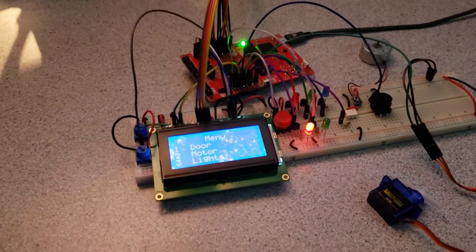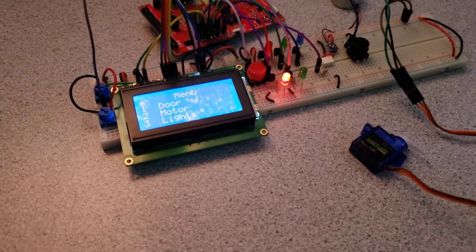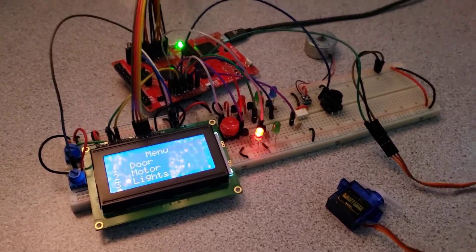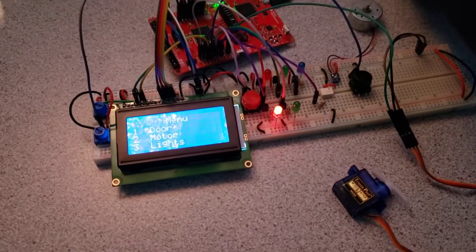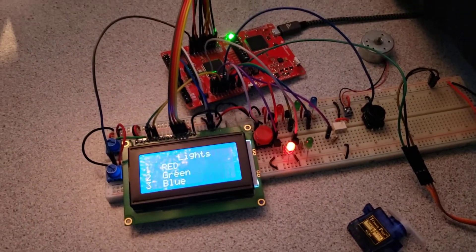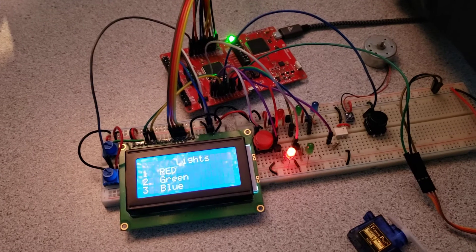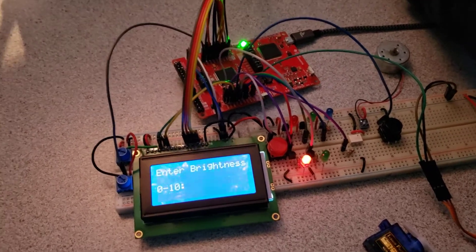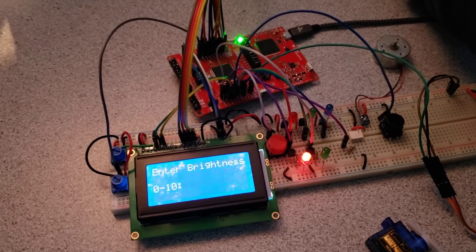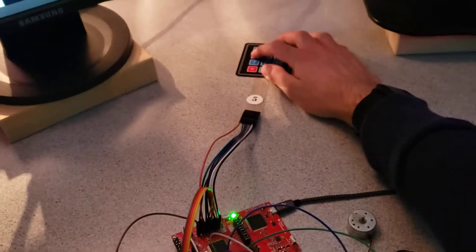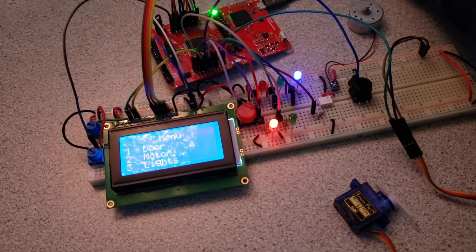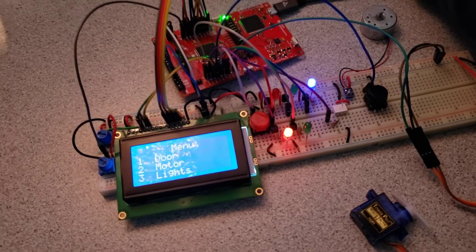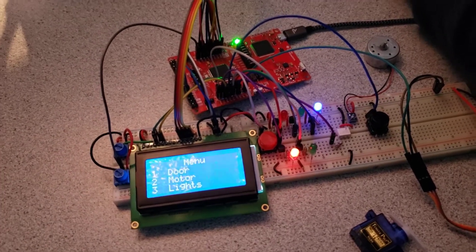So the first menu I'll go through is the lights menu. We can go ahead and enter in a 3 and we can enter a 3 again to control the blue LED, and then enter in a brightness between 0 and 10. So if we enter in a 4, there's the LED at a level 4 brightness.